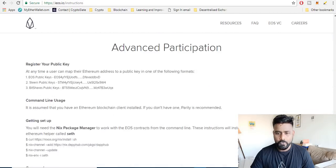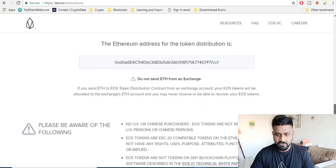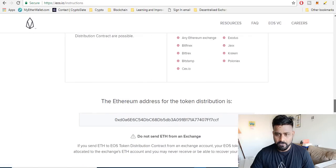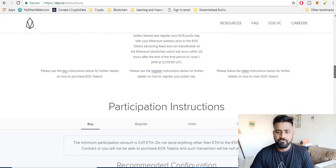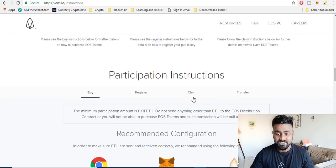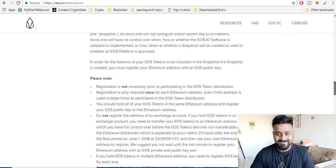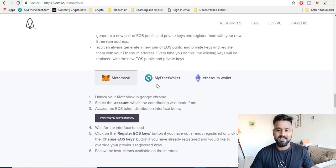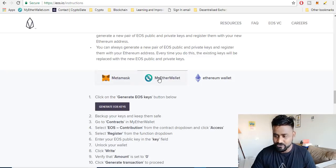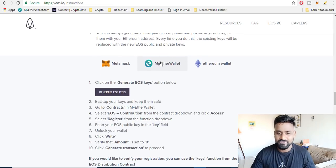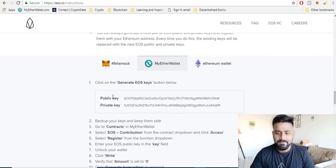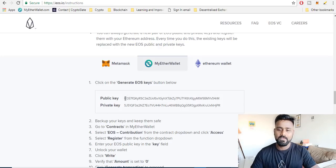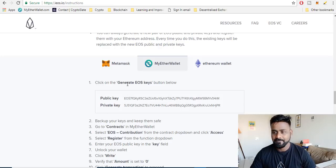Once you are here, you have four options: buy, register, claim, transfer. Click on register. I'm selecting MyEtherWallet because that's what I find easy to use. Select MyEtherWallet, click on generate EOS key. Once you have selected you will see a public key and a private key. It's pretty simple, public key and private key. Now note this down on a notepad.